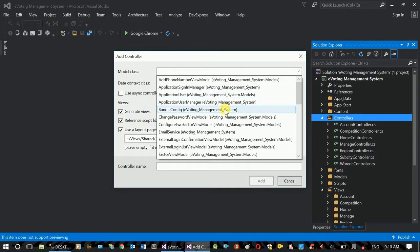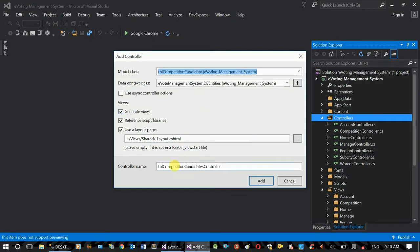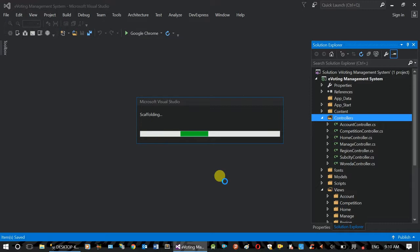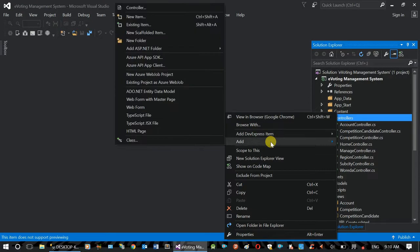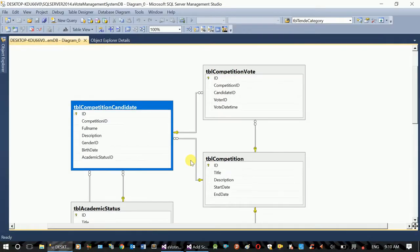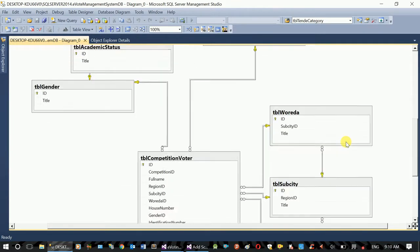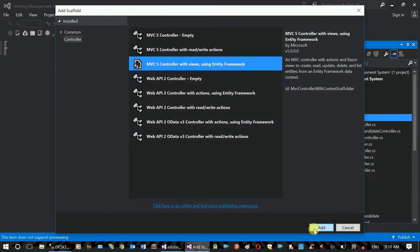So, we will select competition candidate. The controller name: Competition Candidate. Add. When you have the admin command, you can select competition candidate. You can select competition vote. You can also choose competition voters.